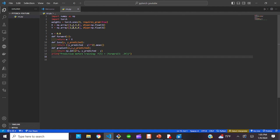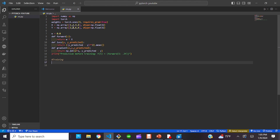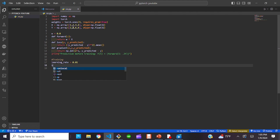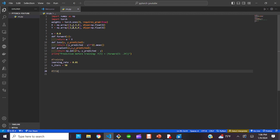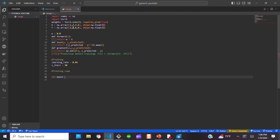What we're doing is using an f-string. We're saying 'prediction before training,' so our value of 5 should equal 10. We do this with our f-string. Now let's do our training — this is very important. You want to set your learning rate. The learning rate and the number of iterations are really the crux of machine learning.